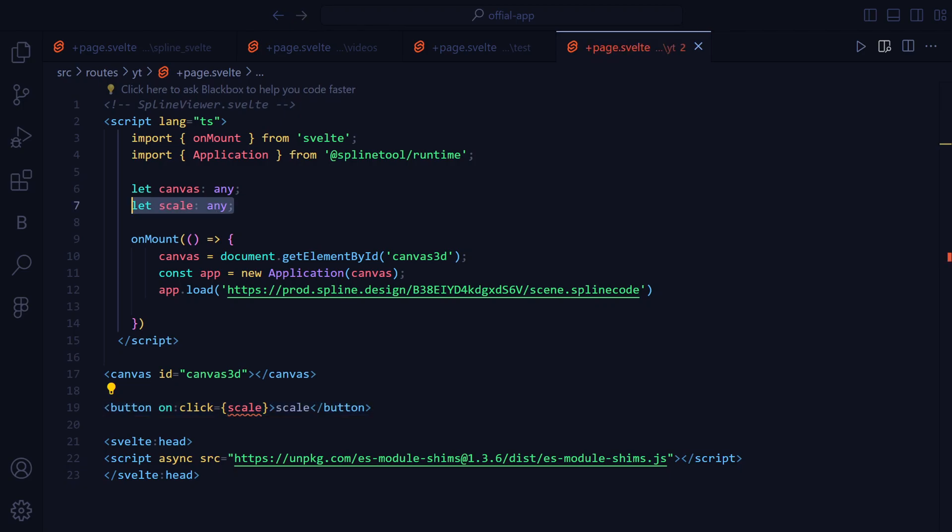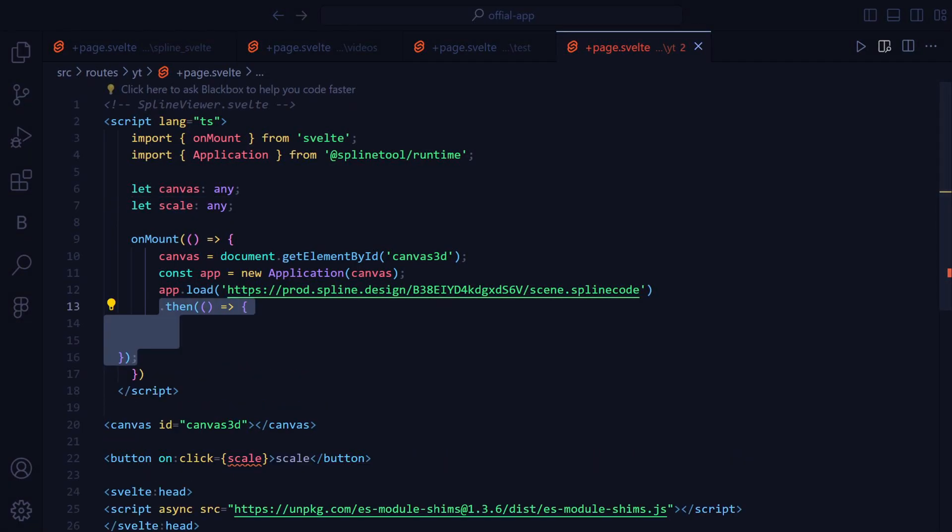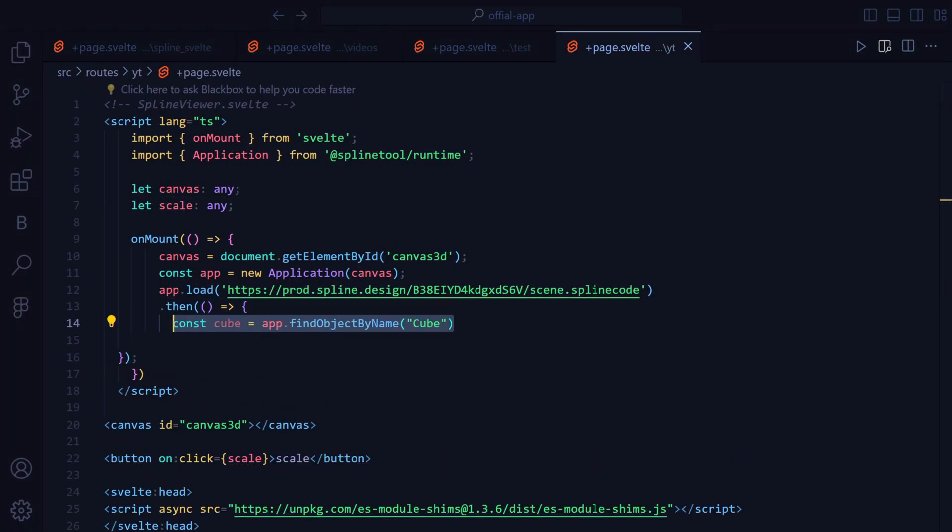Outside the onmount, we are going to create a variable called Scale with type of any. Then we are going to add then after the application.load function, we are going to create a constant that will hold the cube using application.find object by name that is provided by Spline.